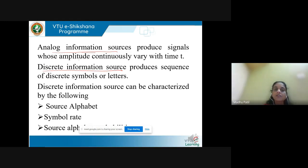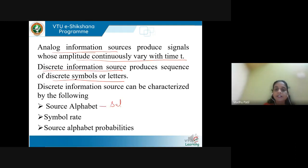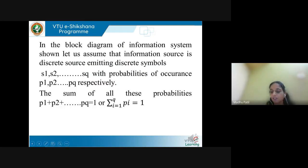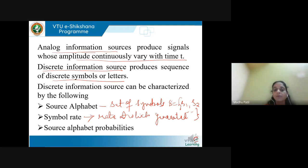Analog information sources produce continuous time signals — signals whose amplitude continuously varies with time. Discrete information sources produce letters and symbols. Discrete information sources are characterized by: source alphabet (the set of symbols S = {S1, S2, ...} generated by the source), symbol rate (the rate at which symbols are generated), and source alphabet probabilities (the probability of occurrence of each symbol).